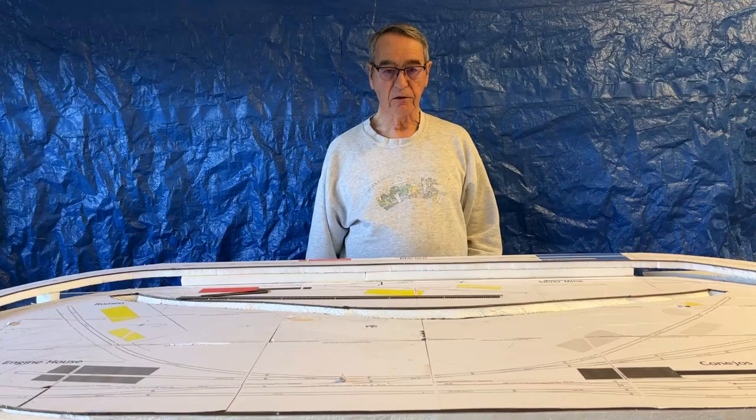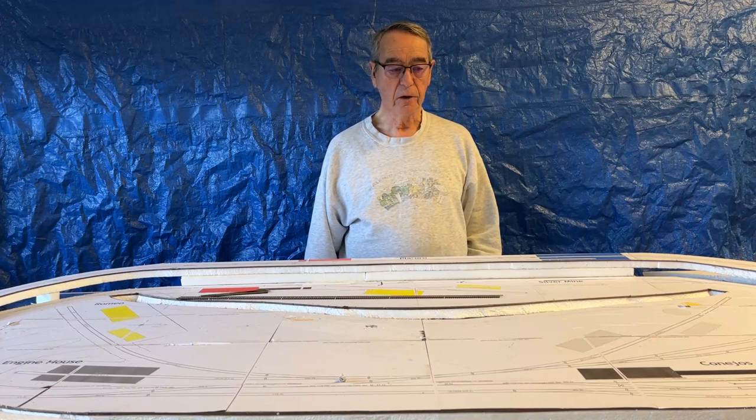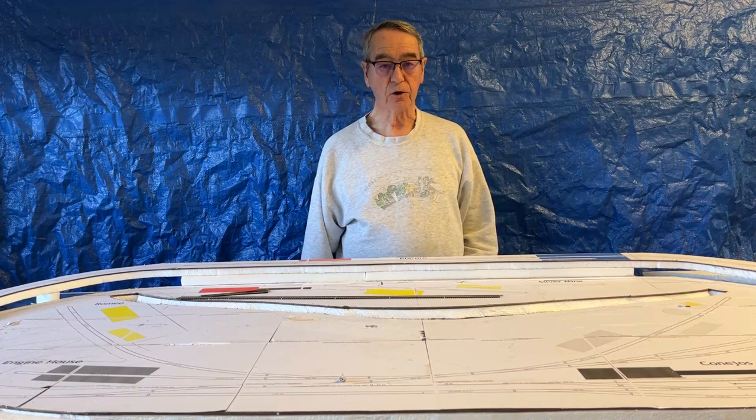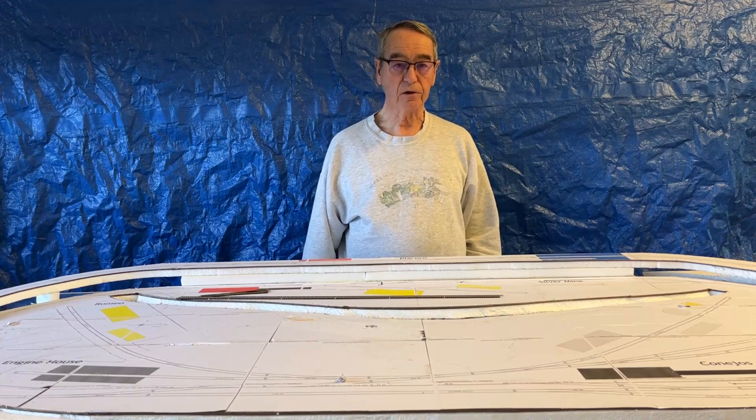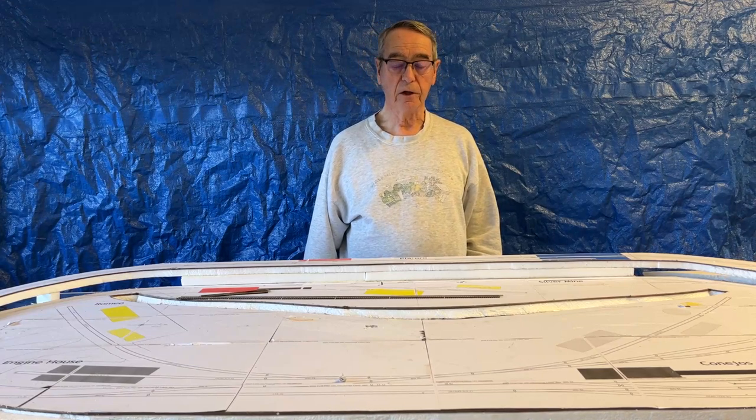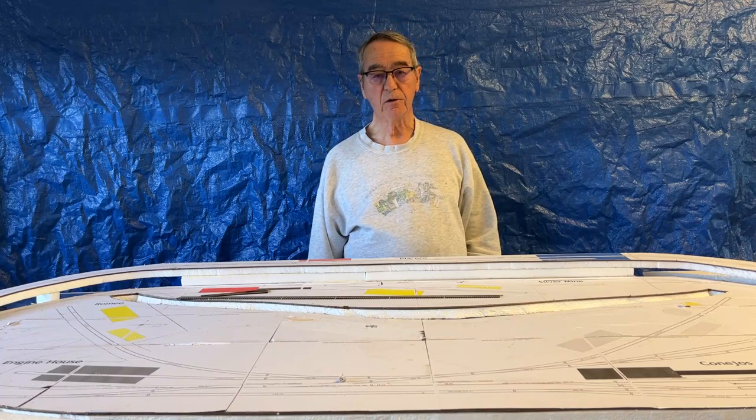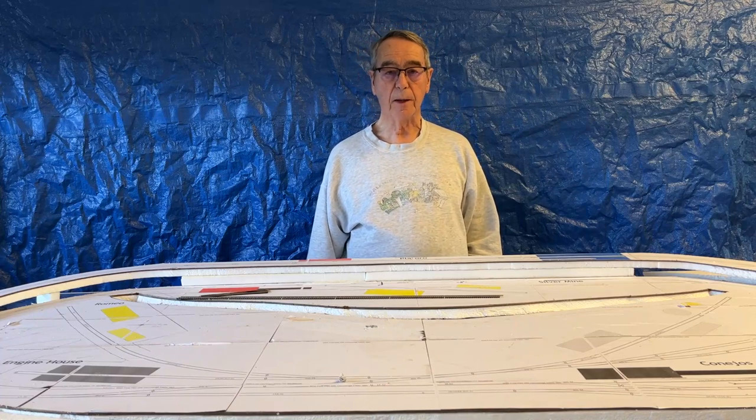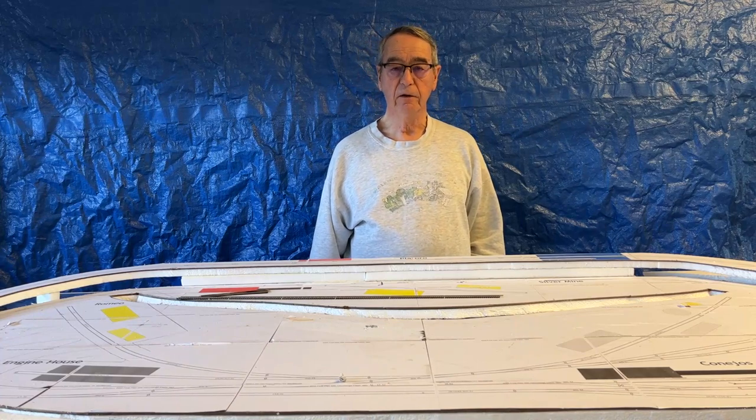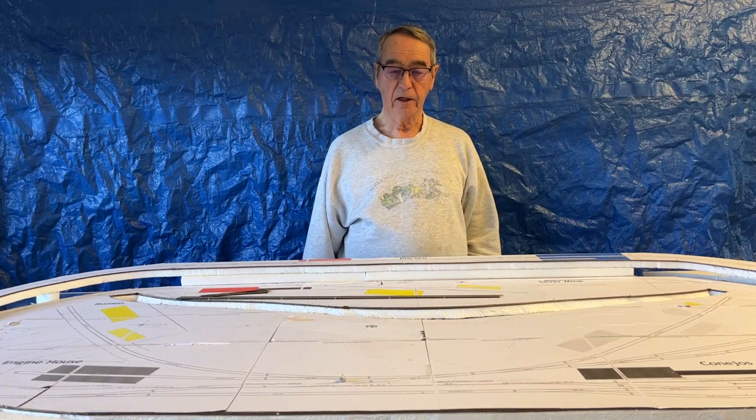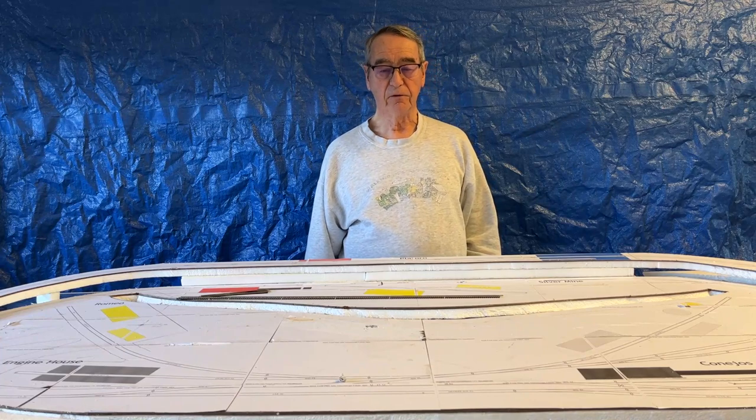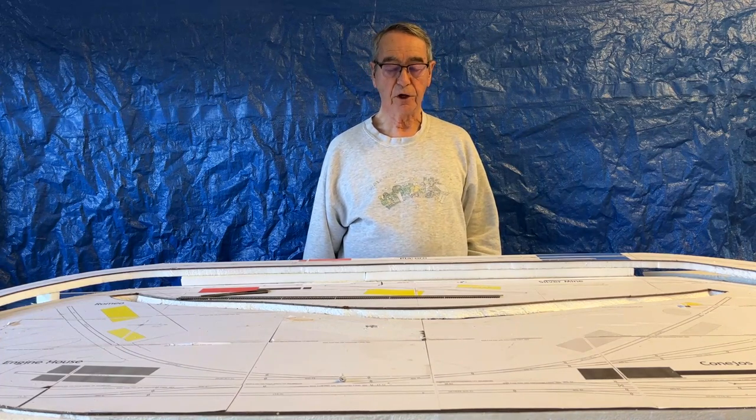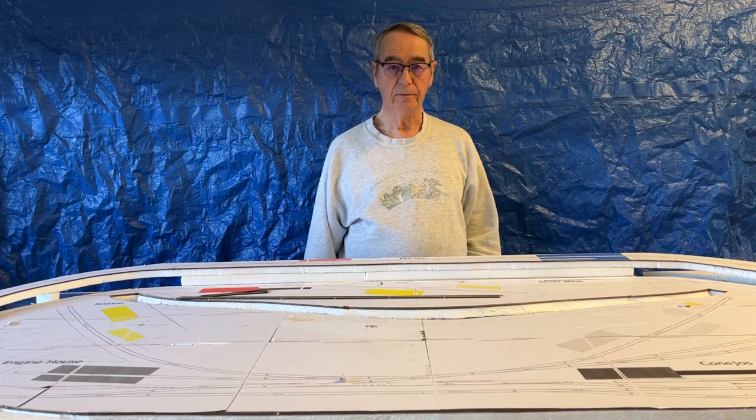So that's it for this video, the second in the series on constructing the Conejos Valley Railroad. If you want to see more of these videos, please subscribe to my channel if you haven't already. And give me a thumbs up if you like it. Thank you for watching. I appreciate it.